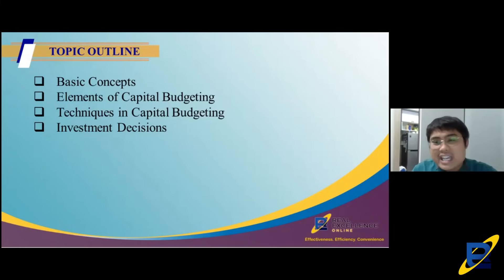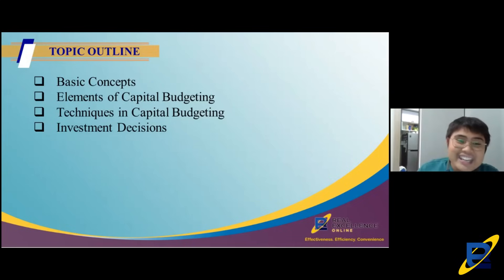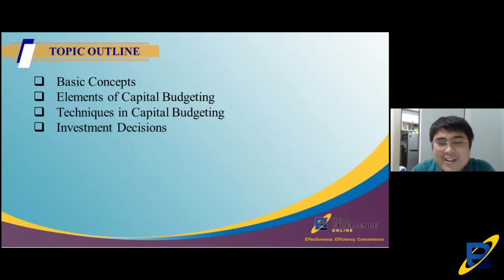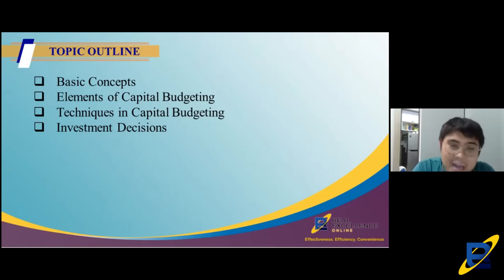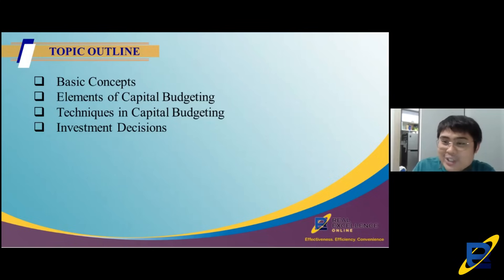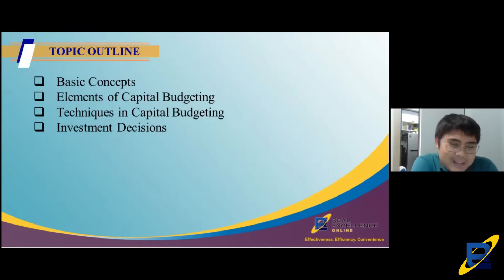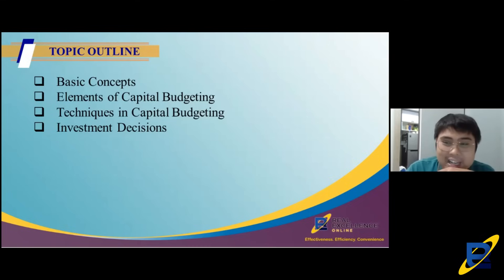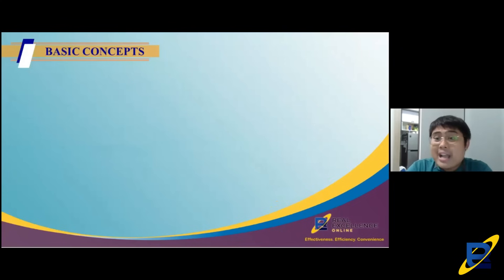Capital budgeting is a borderline topic between management accounting and financial management — kaya sa undergrad, nasa managerial accounting siya tapos nasa financial management pa. Parehong hindi mo naintindihan sa dalawang subject na yun. Let us discuss what capital budgeting is.